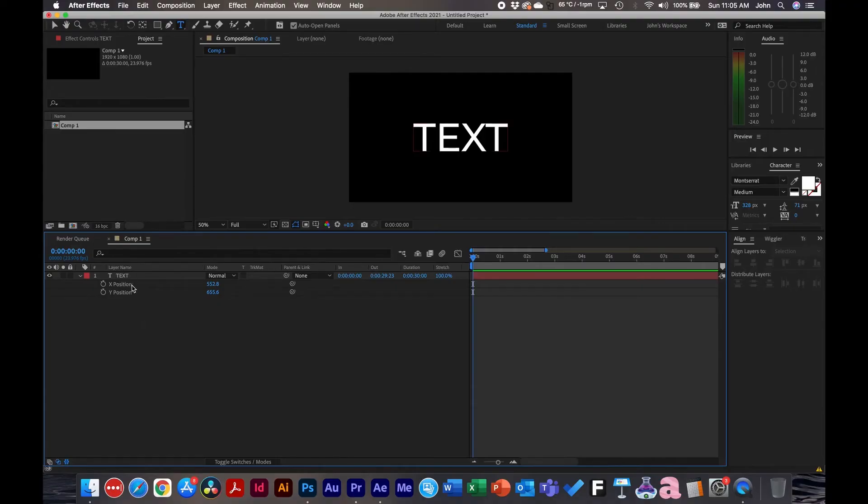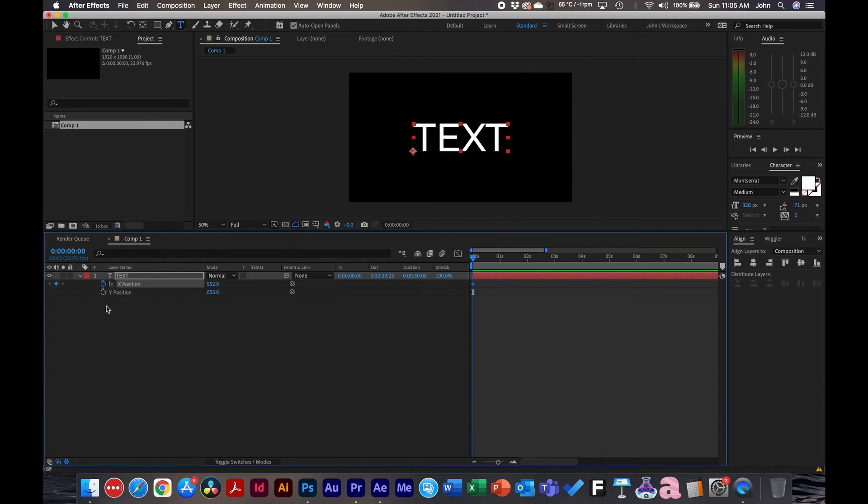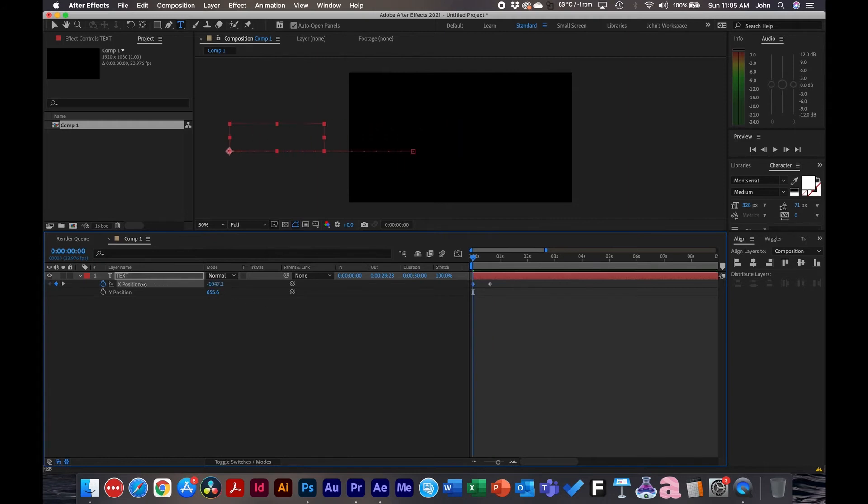So unlike Premiere Pro, in After Effects you can actually separate the dimensions of a single parameter. That way you're only working with the X axis and the Y is separate. This is very handy in animating a layer inside After Effects. So for example, we'll only be working with the X axis. So keyframe the X position, go out to about 15 frames, click another keyframe, go back and animate this to the left.